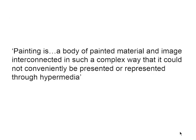To be a painter now is to work in the opposite direction. To paint is to attempt to rematerialize the world at hand back into a painting object. In doing so, we could adjust Nelson's quote to instead propose painting as being the following: Painting is a body of painted material and image interconnected in such a complex way that it could not conveniently be presented or represented through hypermedia. Thank you.